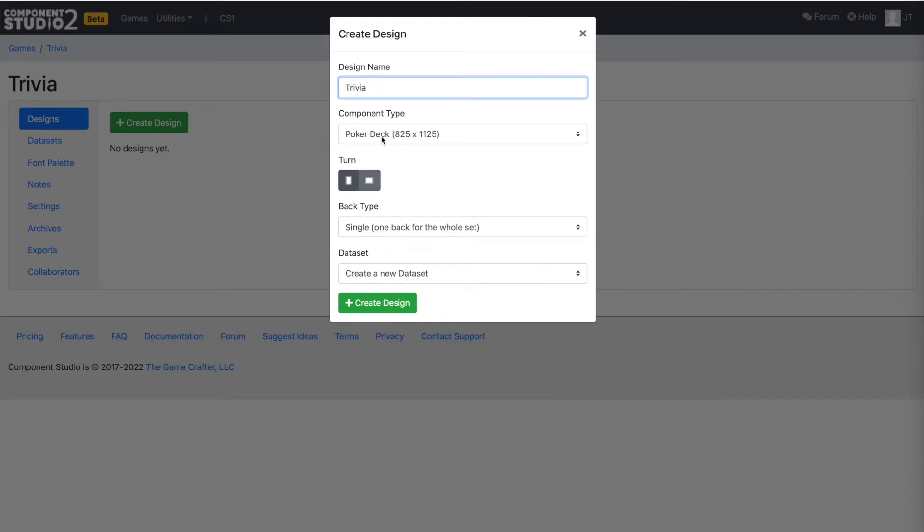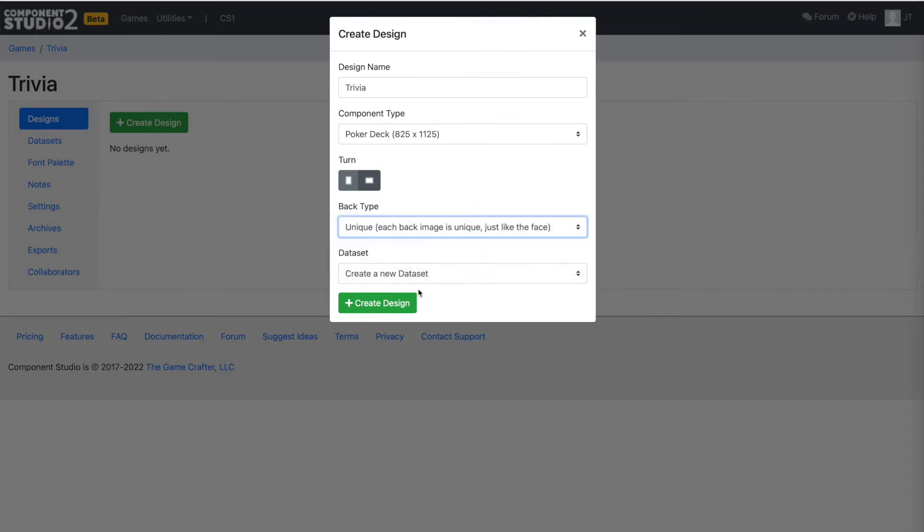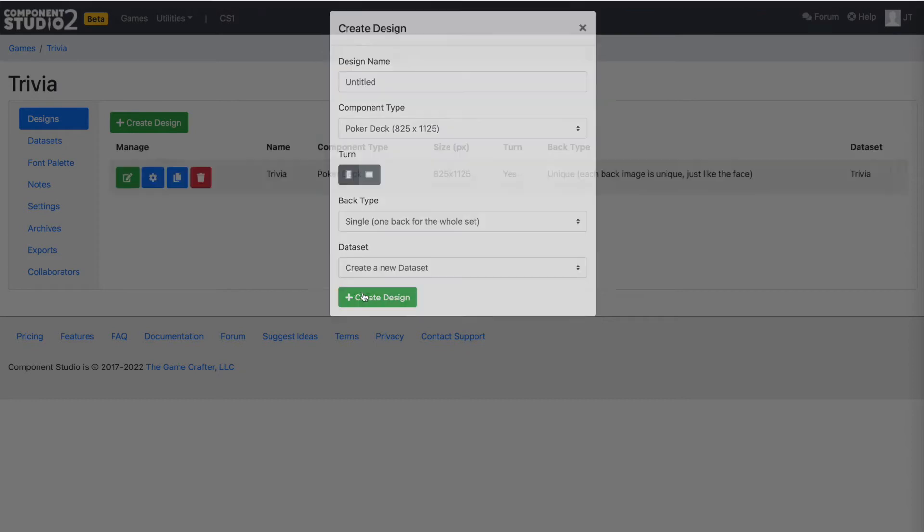It'll be a poker deck that we're going to use, but we want it sideways so that we can put longer text on it. We'll need a unique back for each face and we need to create a new data set.